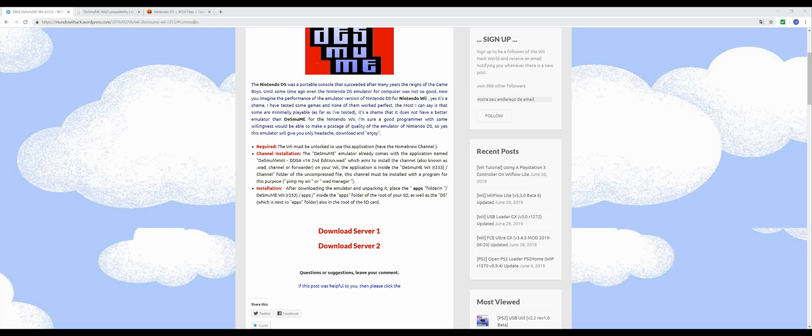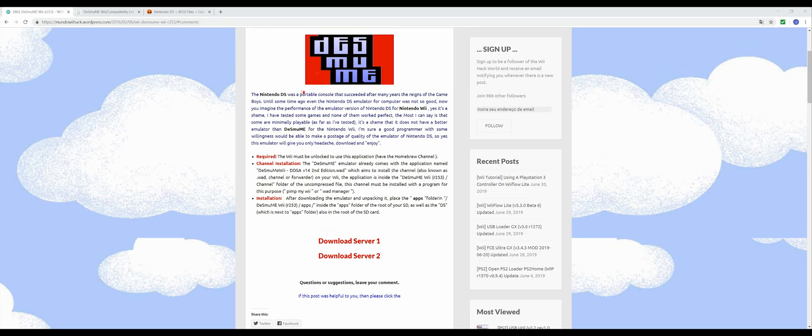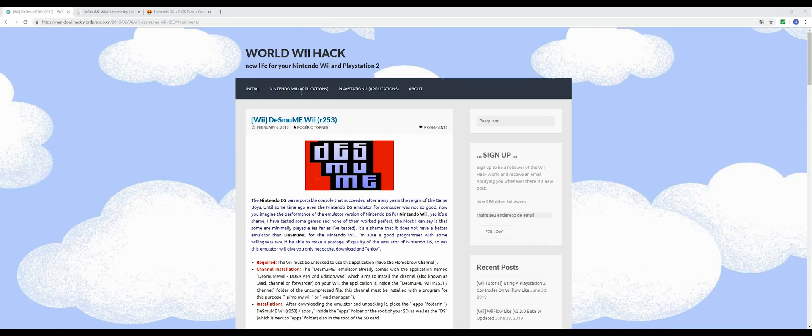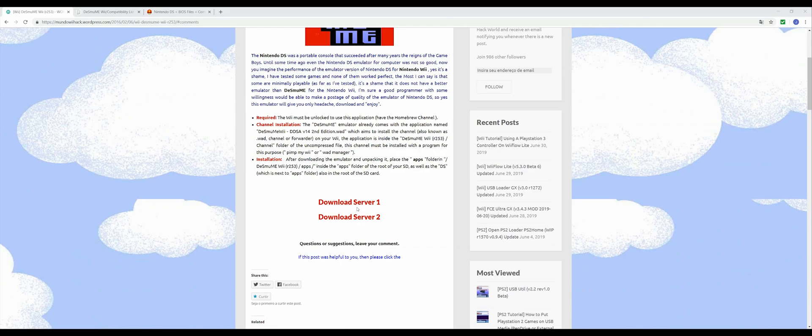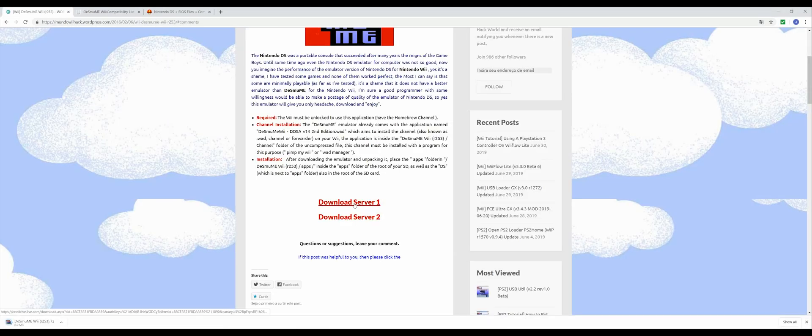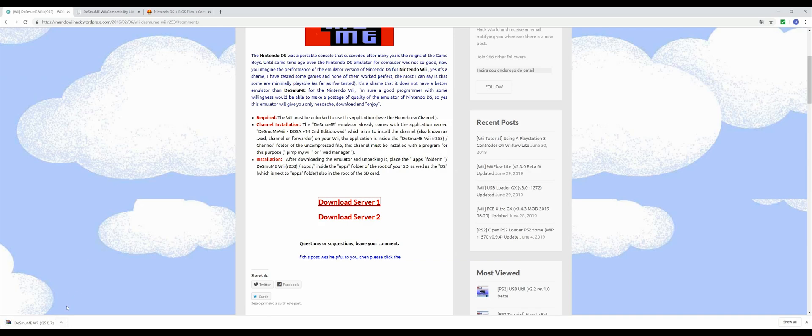The first thing you want to do is go to this website that's in the description below. If you open it up you'll notice that it's in a different language, so use Chrome and then hit the Translate button. Once you're on this website you can download from any one of these servers. Just click on the link and it will start downloading the programs that you need.